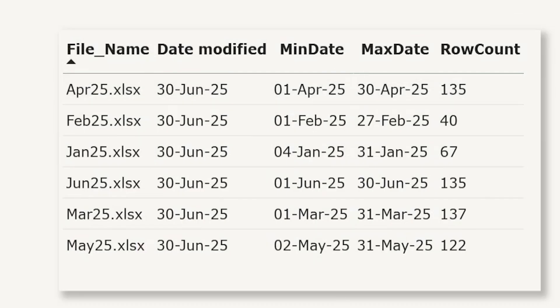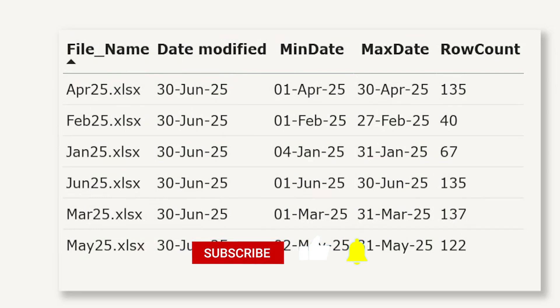This is perfect for auditors, analysts or anyone who relies on others uploading excel data consistently.